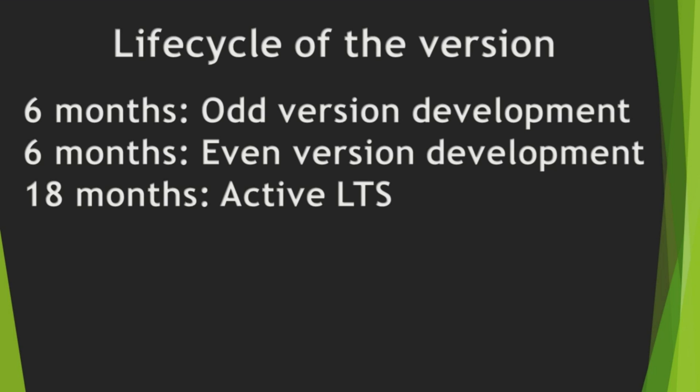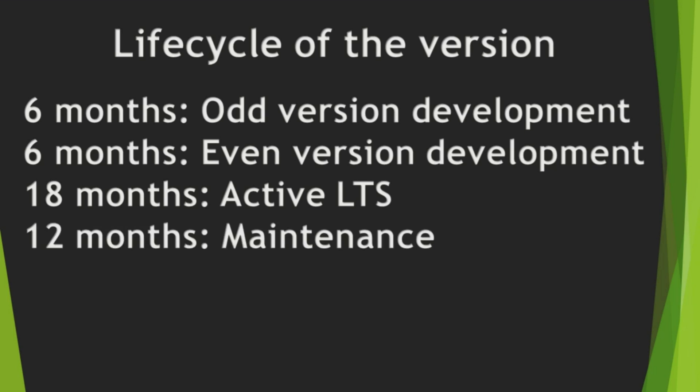And, for 18 months, active LTS version is maintained. For next 12 months, it enters into maintenance stage, and only critical bugs and security problems are fixed. After that, the life of version is ended.